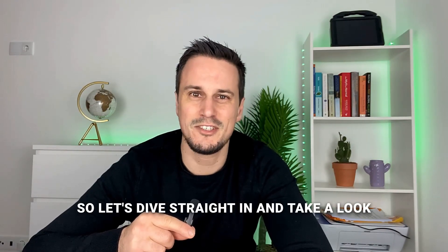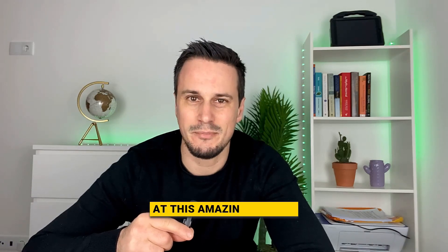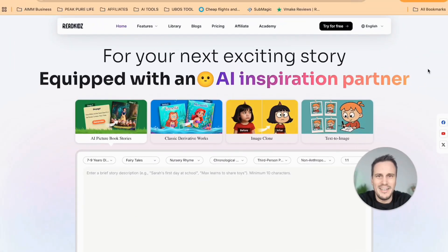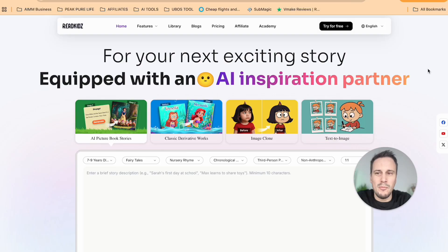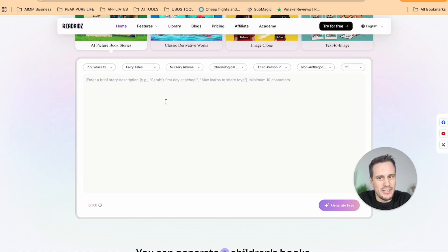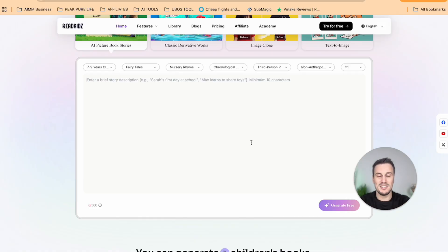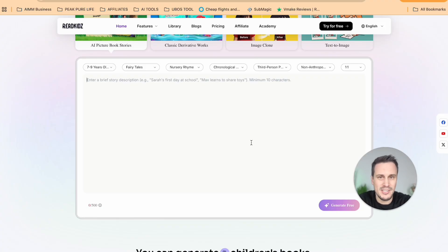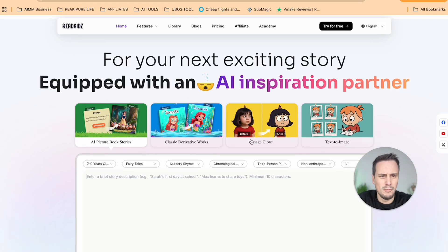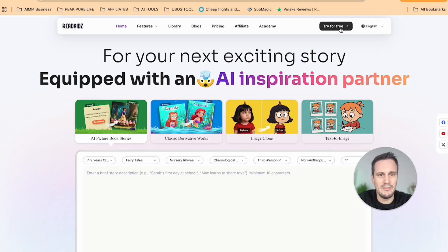Let's dive straight in and take a look at this amazing AI tool. Here is our platform, and it is called readkids.com. You can simply enter a brief story description over here, and you've got all of these tabs to personalize the story. The best part is they also give you really great character consistency. To get the full benefits, I'm simply going to sign in.